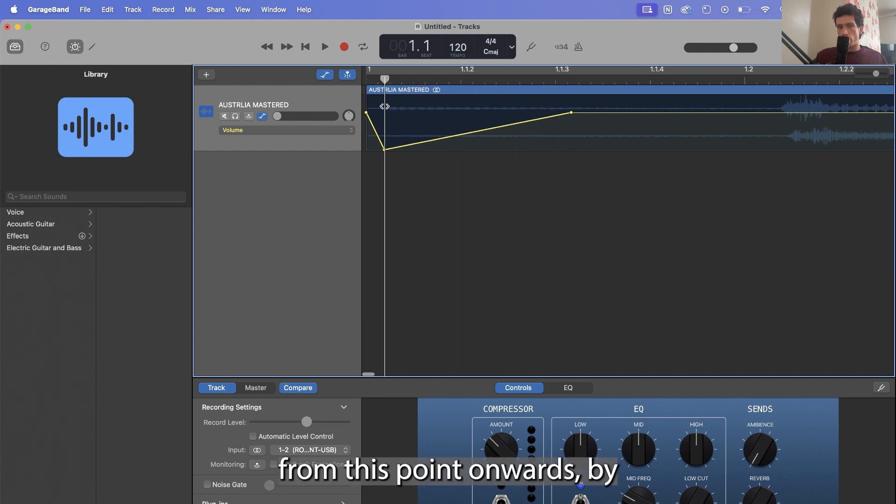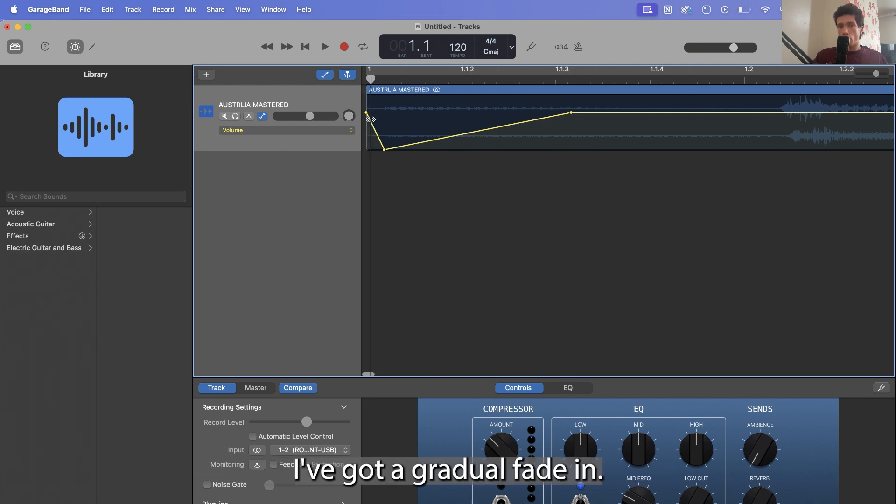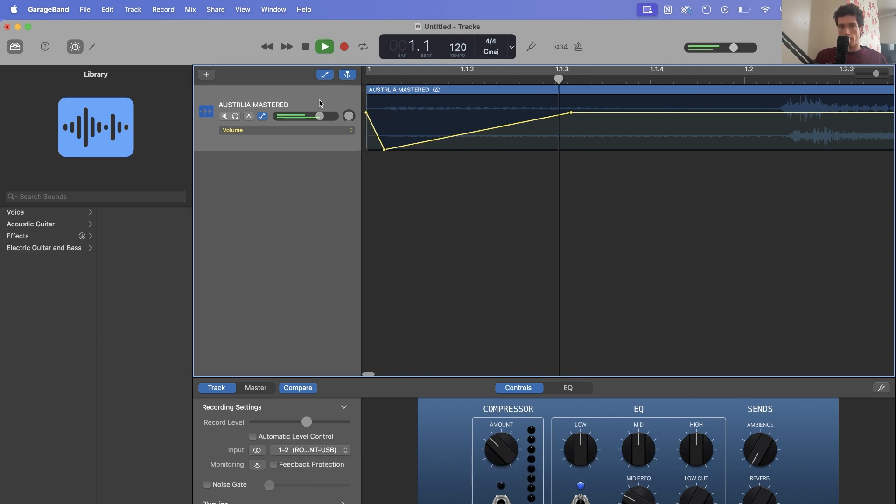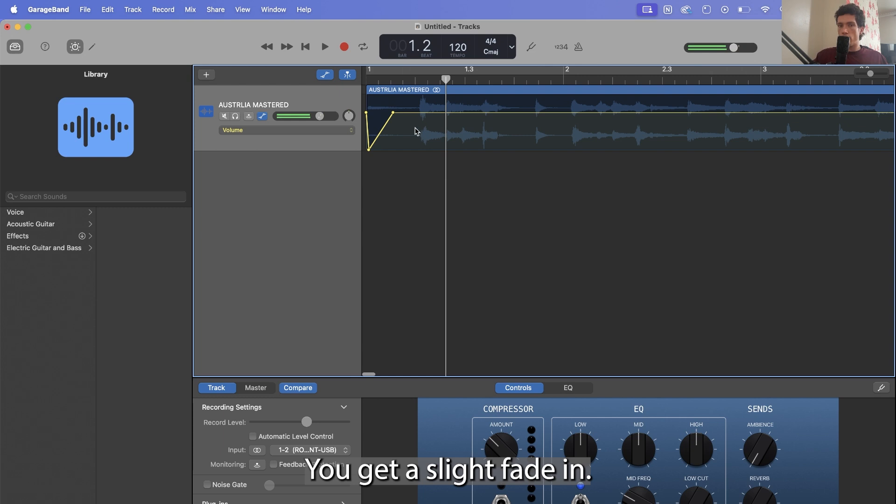So in essence, from this point onwards, the second dot here to the third dot, I've got a gradual fade in. So if you have a listen, you get a slight fade in.